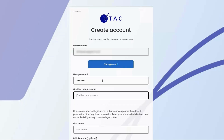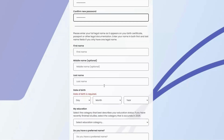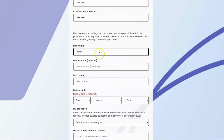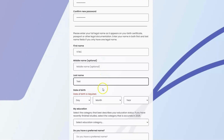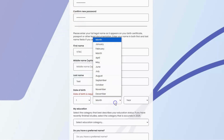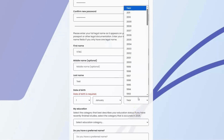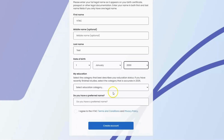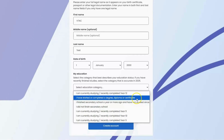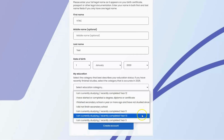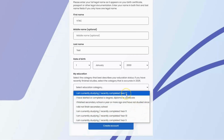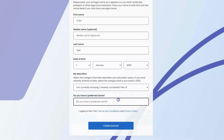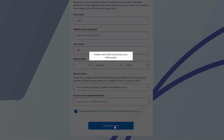Now I'll need to create my password, which will require an uppercase letter, a lowercase letter, a digit, and a symbol. Then I'll need to confirm that in the next box. VTAC will need my name and date of birth. I'll select my current education as currently studying or recently completed year 12. If you have a preferred name over your legal name, you can enter that here. I'll agree to the terms and conditions and privacy policy and click on create account.